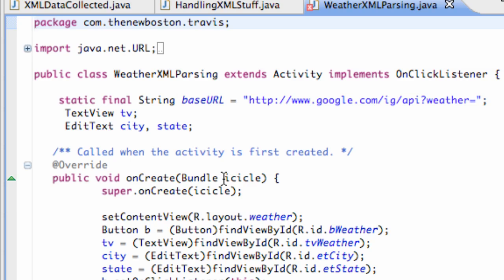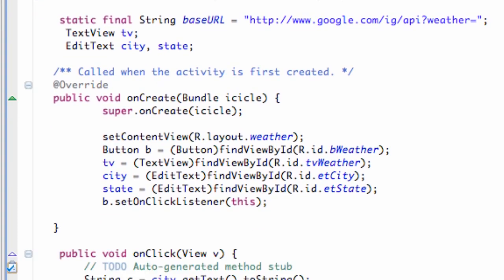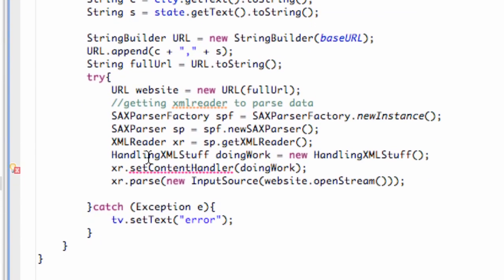What's up guys, welcome to your 158th Android tutorial for the New Boston. What we're going to do in this tutorial is basically set up our handling XML stuff class. Because we set some sort of content handler to basically do the work or handle the method that we want it to do.